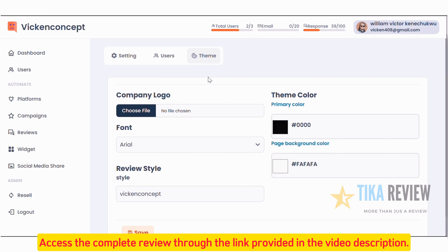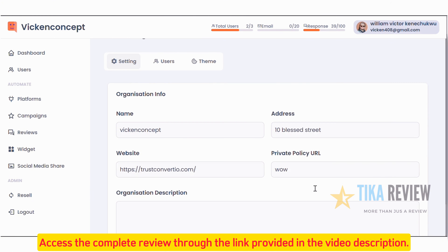Next, let's head over to the Settings tab. Here you can manage critical business information like your company details, contact information, and business logo. You can also adjust notification preferences to ensure you receive the most important alerts, like new reviews or campaign responses.